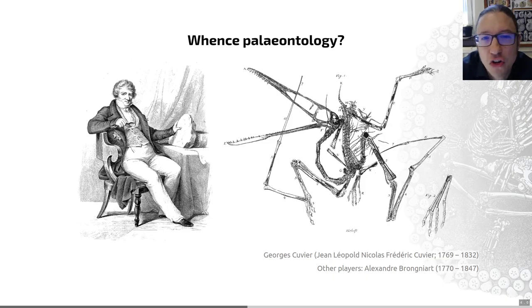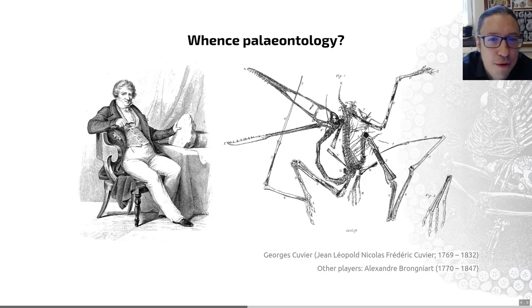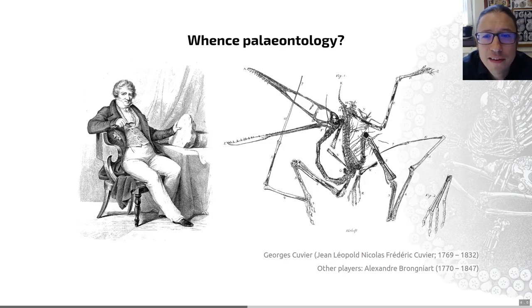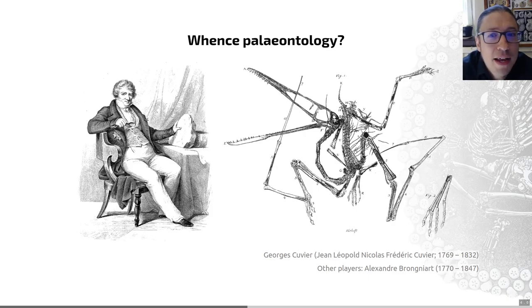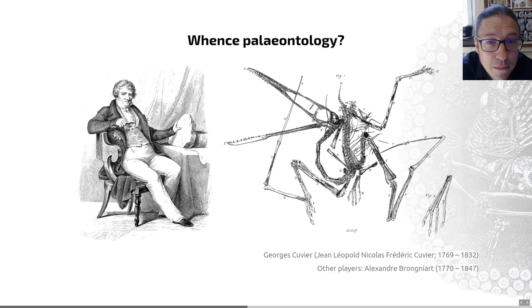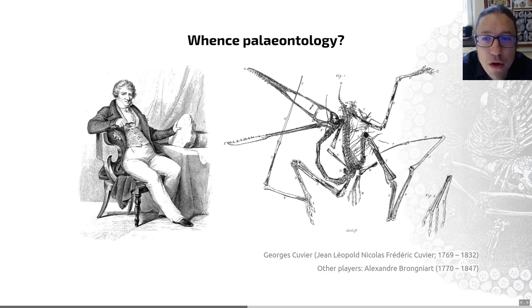Essentially, we can say that this gentleman was the founder of vertebrate paleontology — so looking at things with backbones. He grouped vertebrates using comparative anatomy, and that includes living organisms, but he incorporated fossils into his scheme.